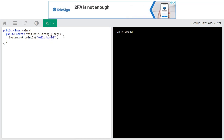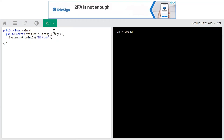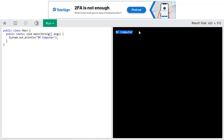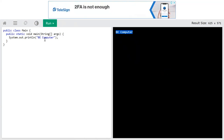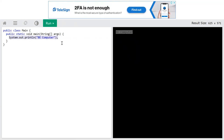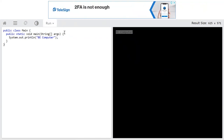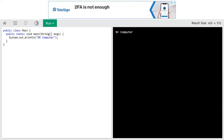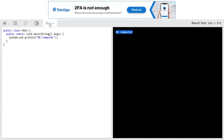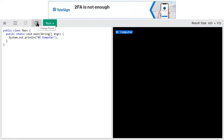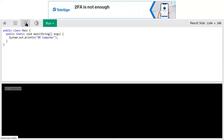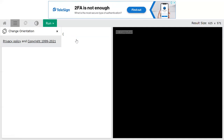Suppose if you change 'Hello World' to something else and click on Run, you will get that output. This is an online Java compiler where you can write the program on one half and get the output on the right side. Every time you have to click on Run. You can also change the theme — dark theme or bright theme — and change the orientation between horizontal and vertical. There are different options available.